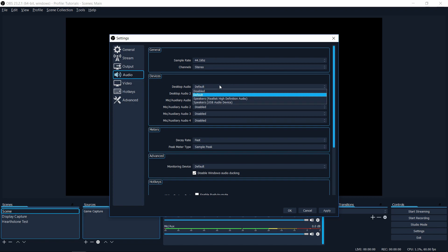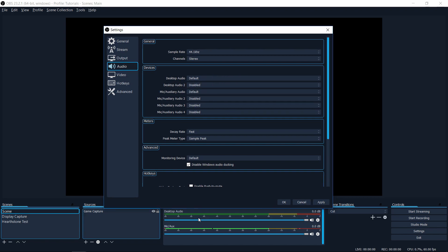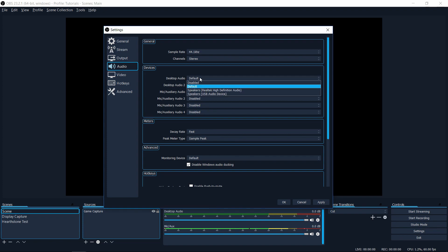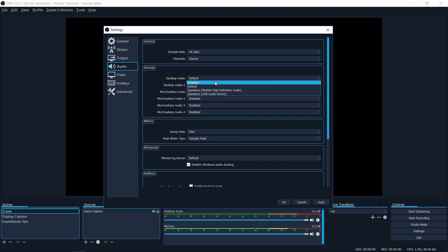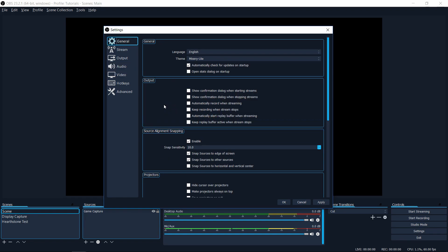Same idea applies to desktop audio. If you want OBS to record the audio from whatever your default output device is, then leave it as default. But if you want it to be recording the same audio that's being output to a specific audio device, then select that from the drop down menu.